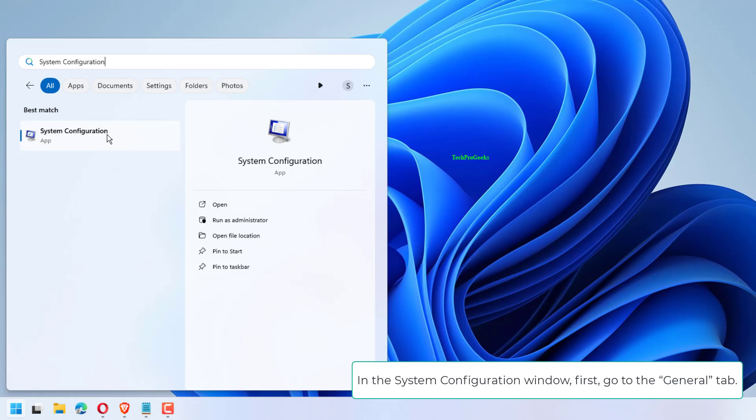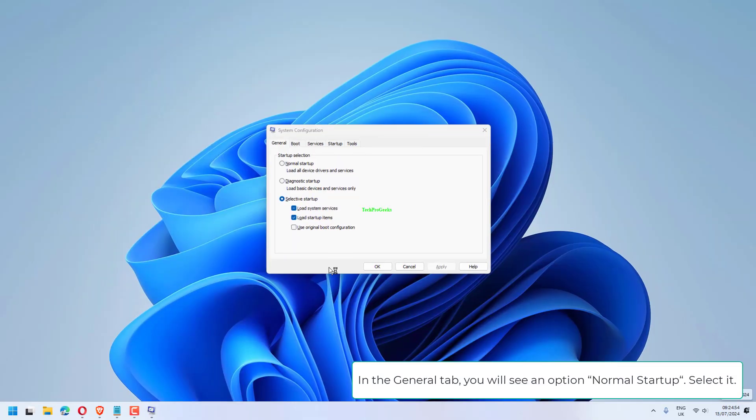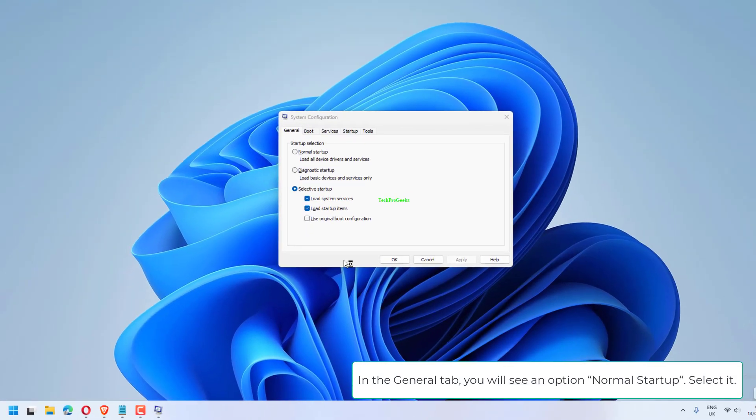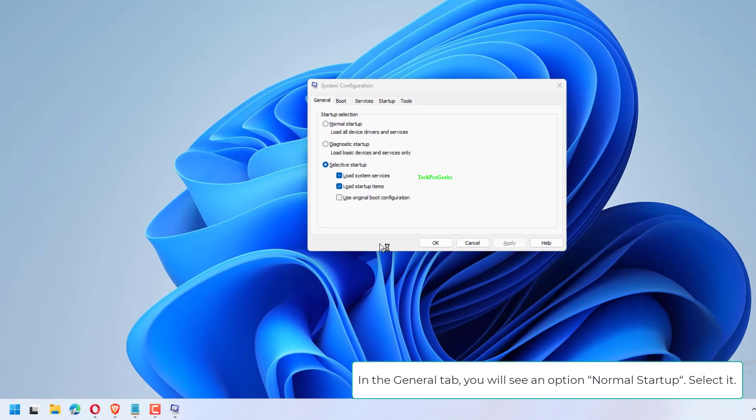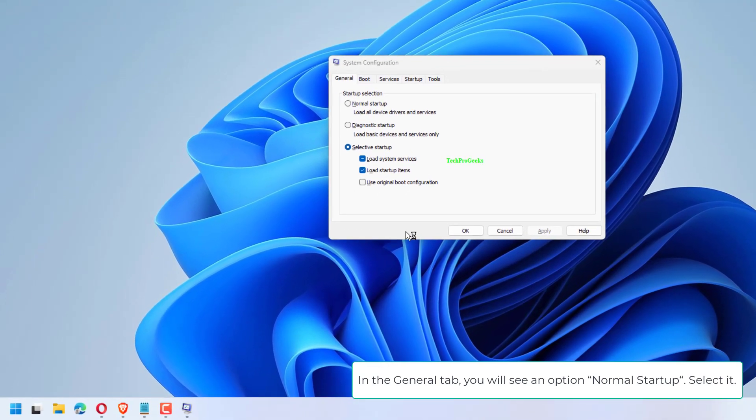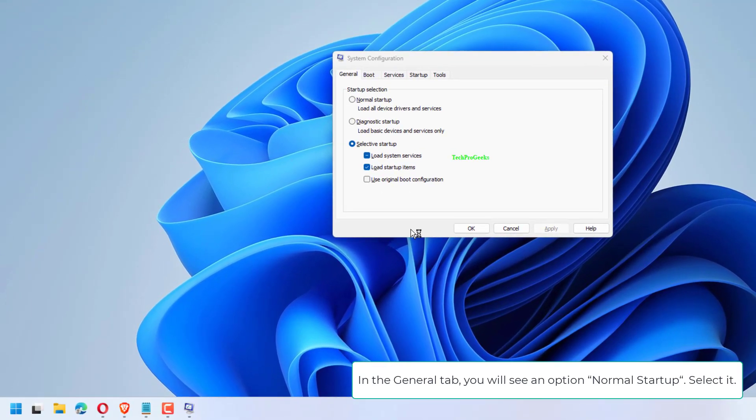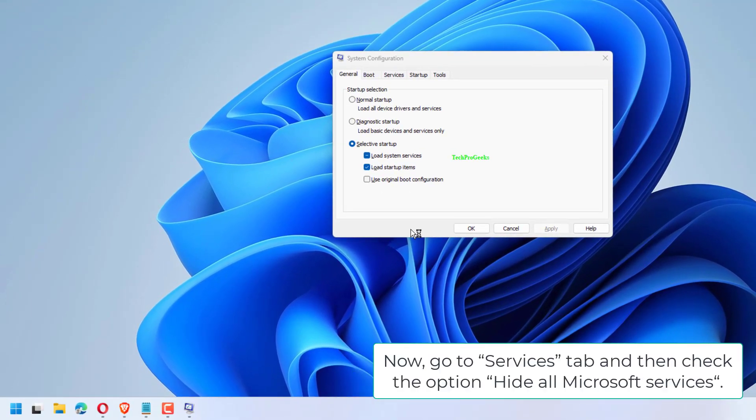In the System Configuration window, first go to the General tab. In the General tab, you will see an option Normal startup. Select it.